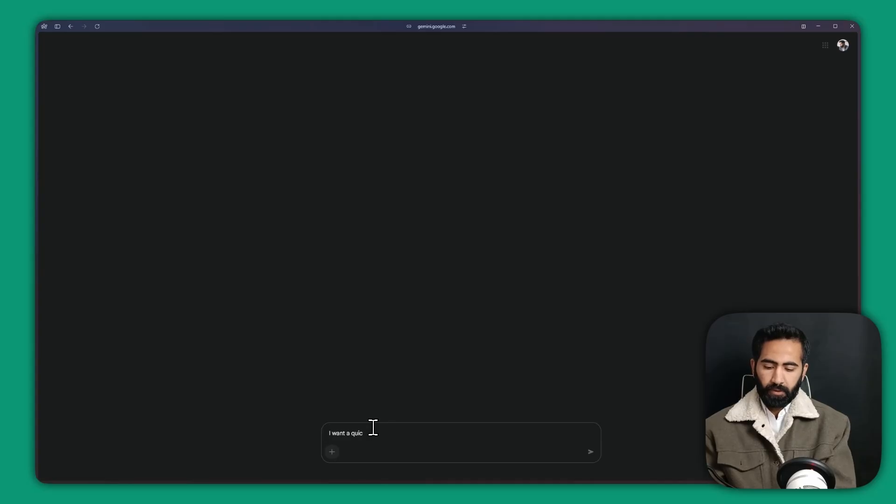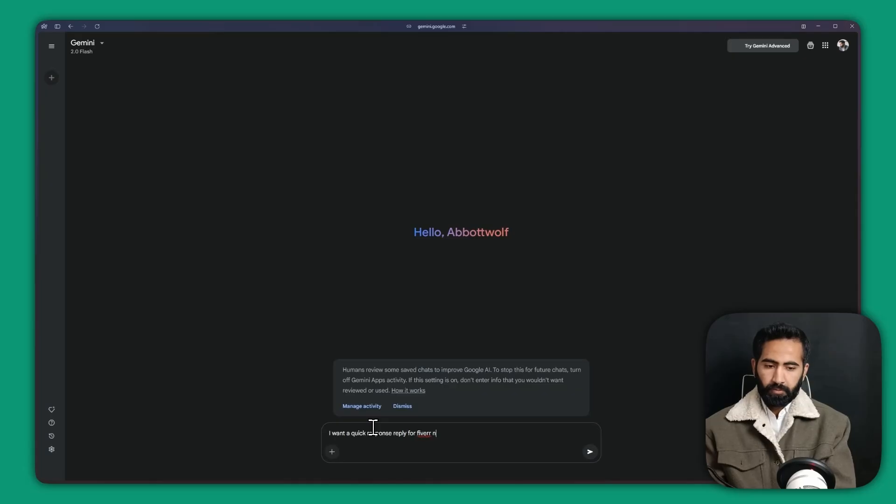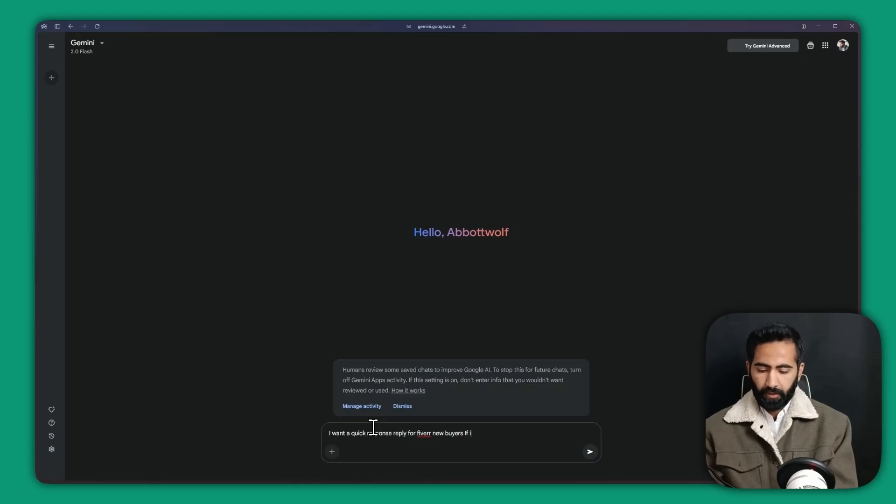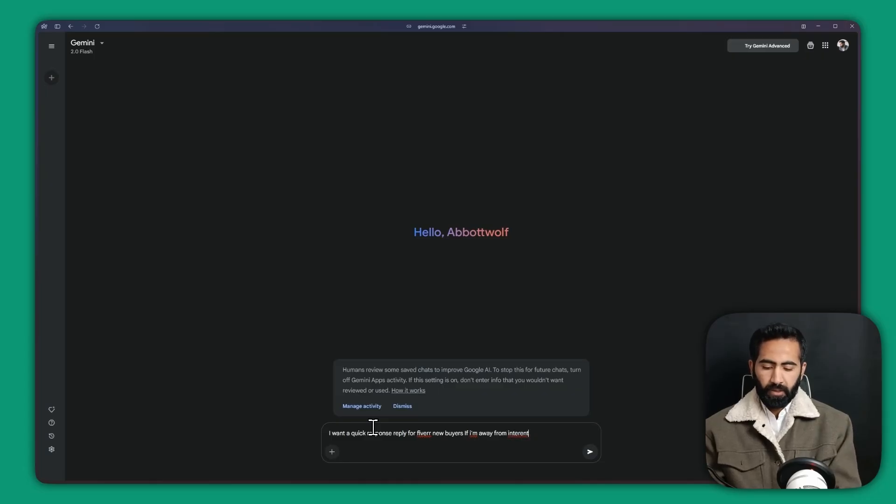If I am away from internet. So make me something, or you can trust the Gemini and hit okay.